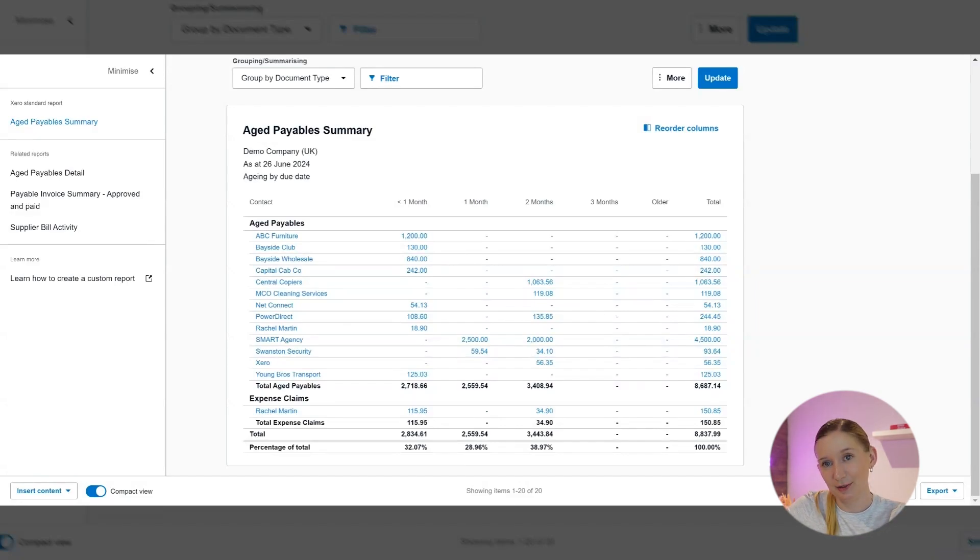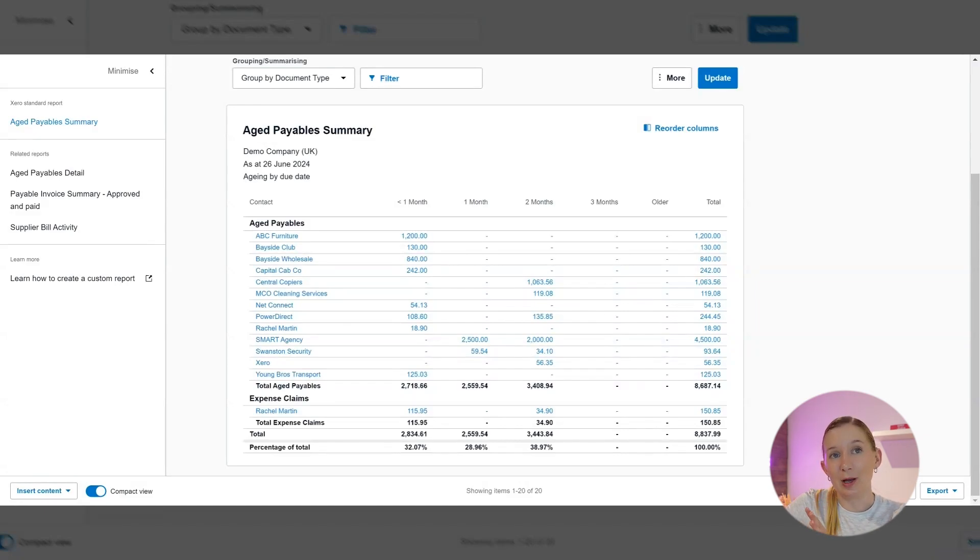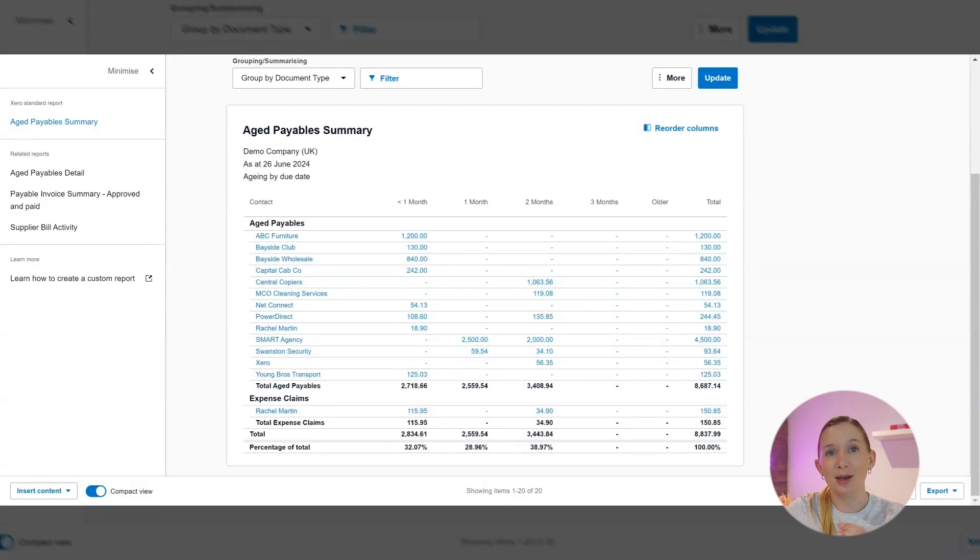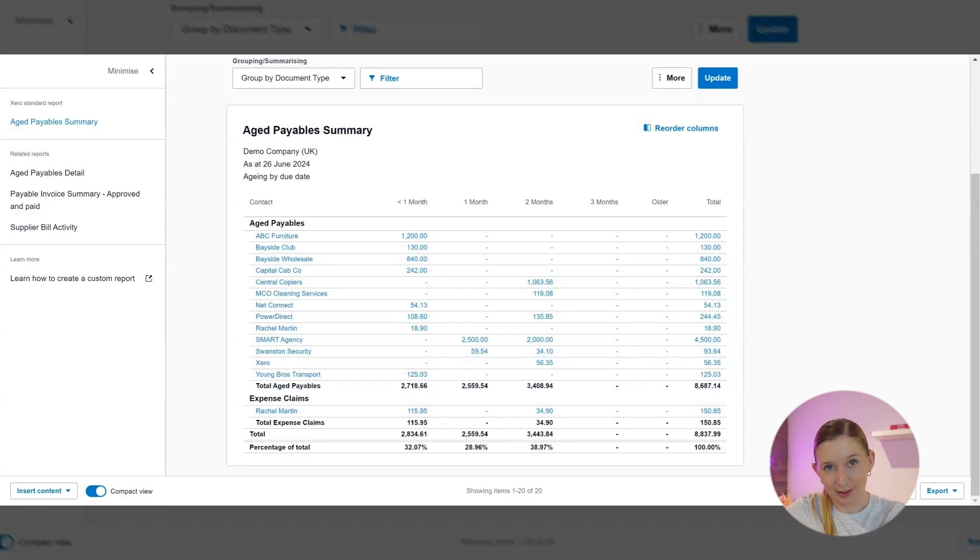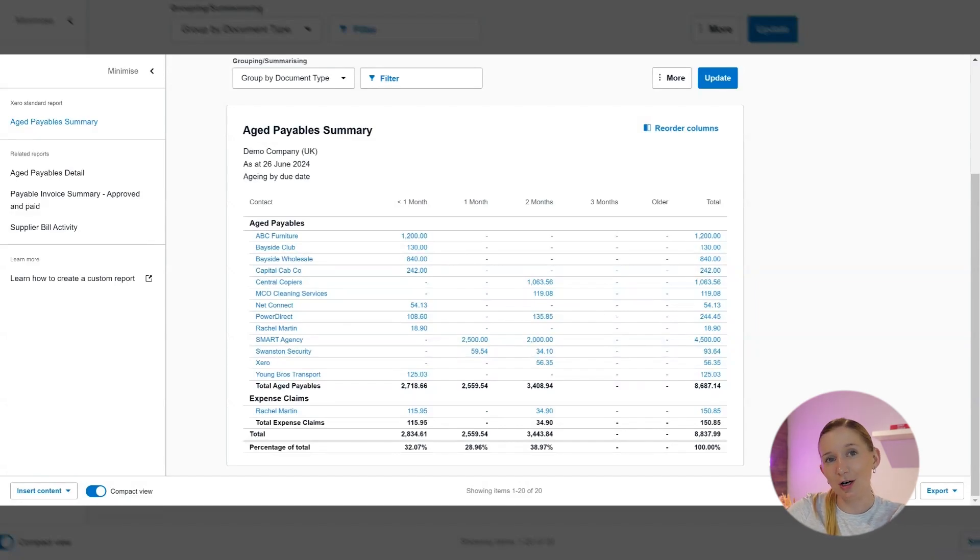The fourth thing that we're going to do to use this report to improve the way we run our business is actually to identify spending patterns. By looking at this report regularly, you can actually identify patterns in your spending. This can help you to find the areas in your business where you might be able to cut costs or even negotiate better deals.